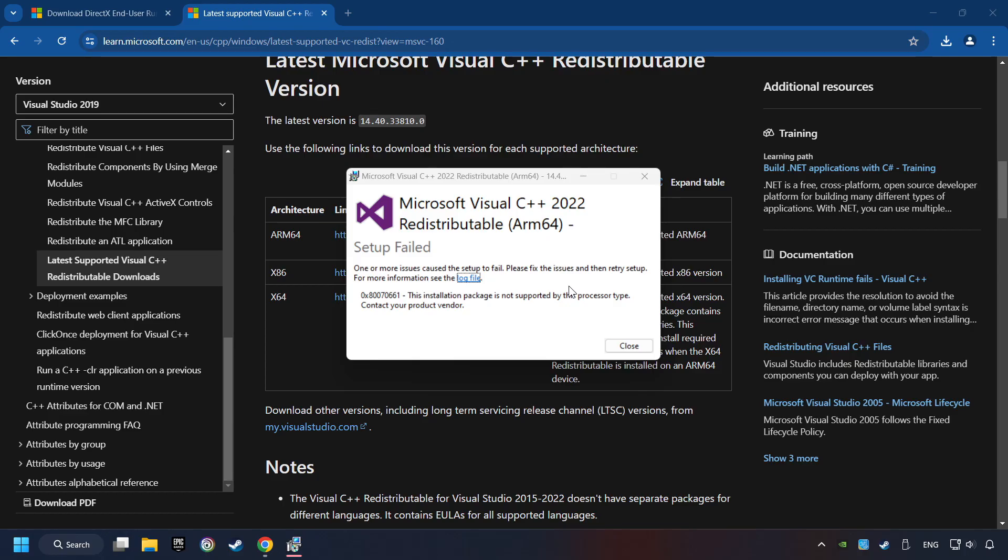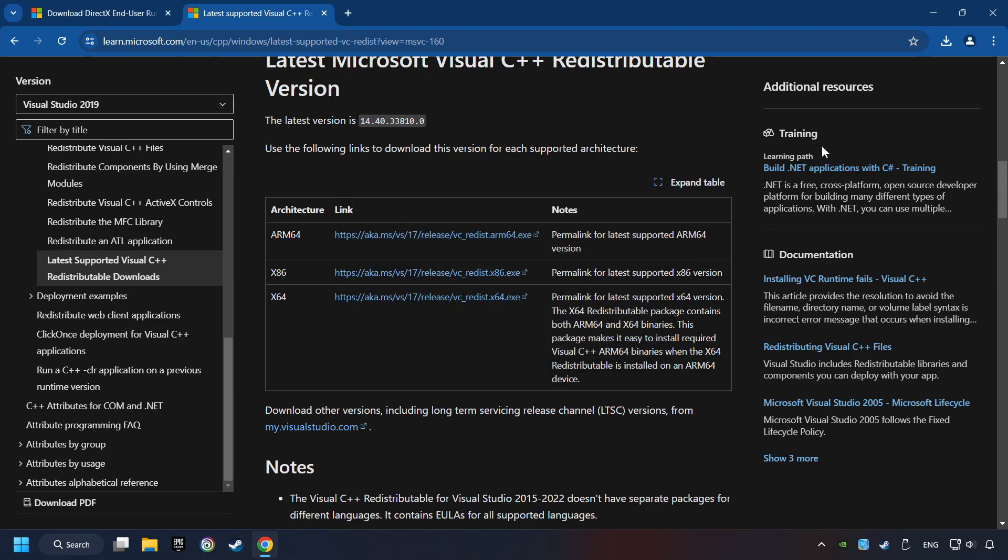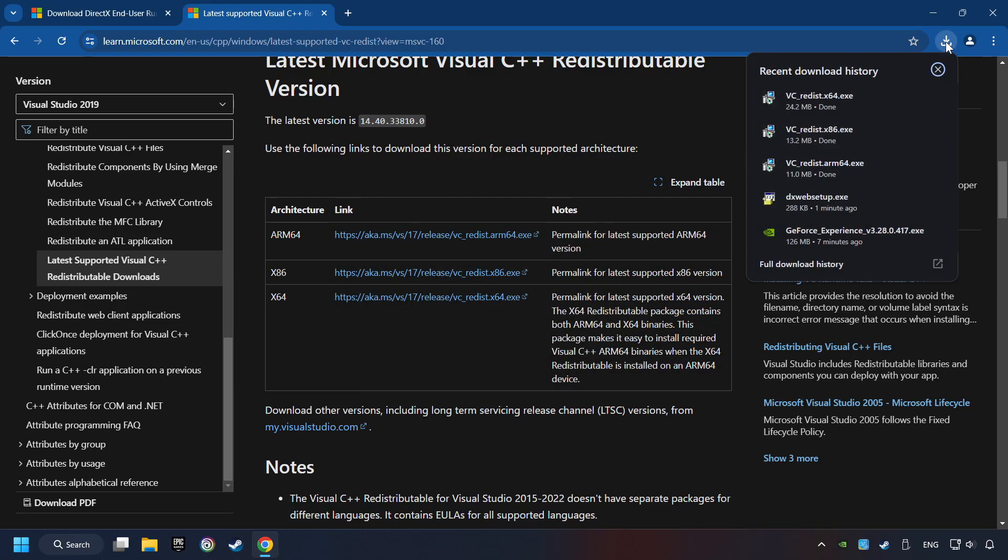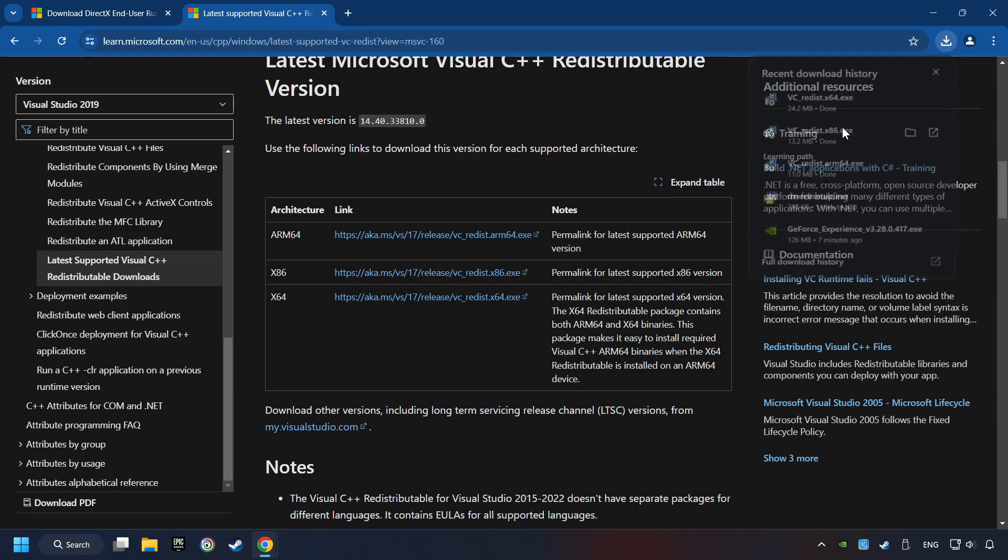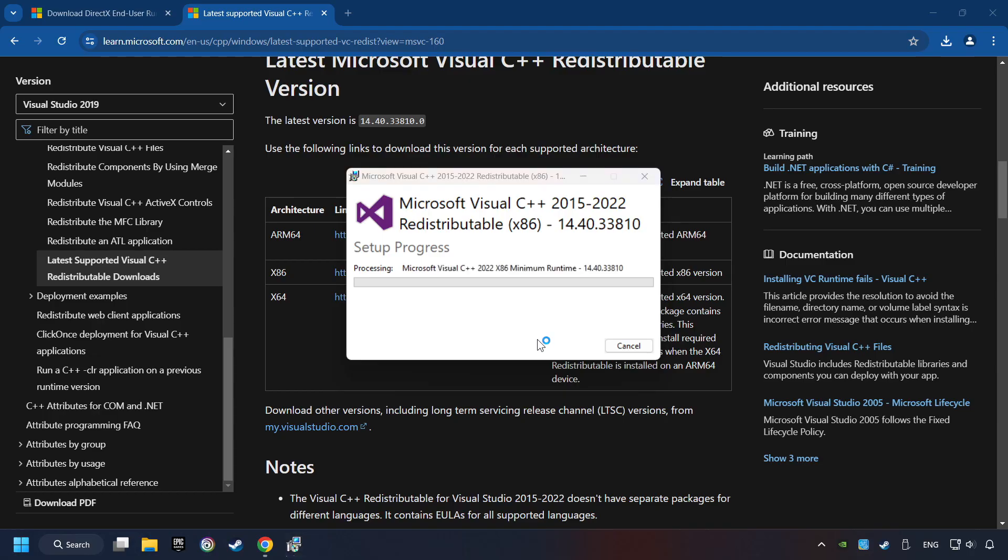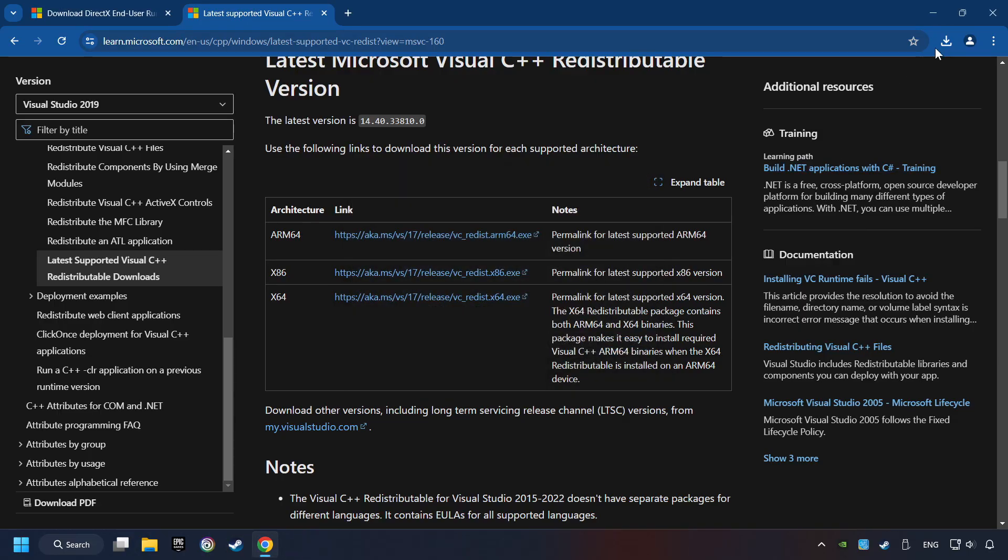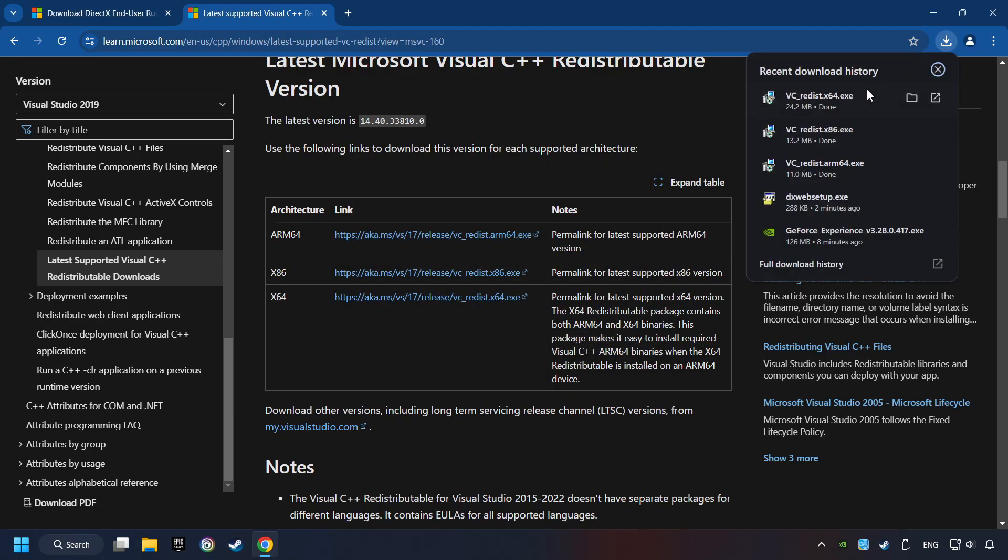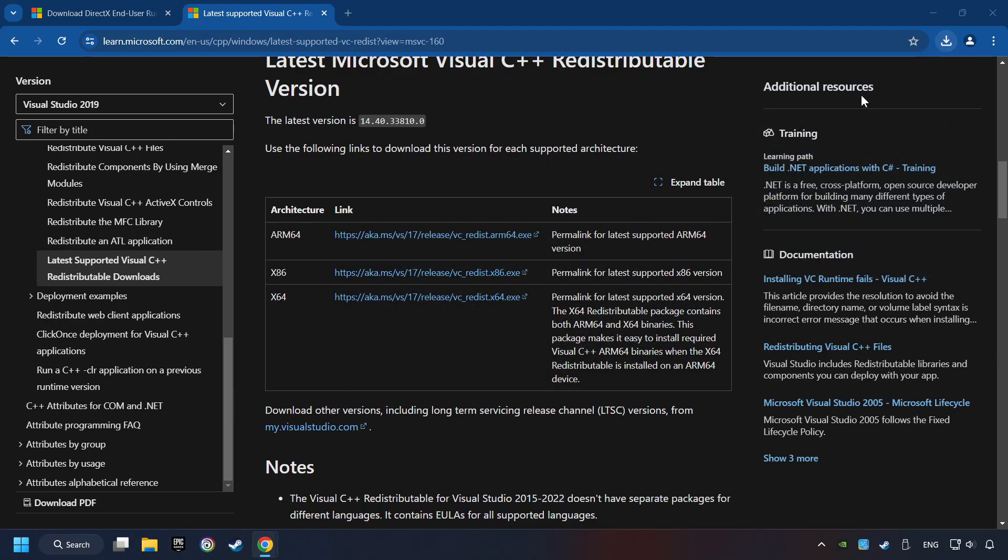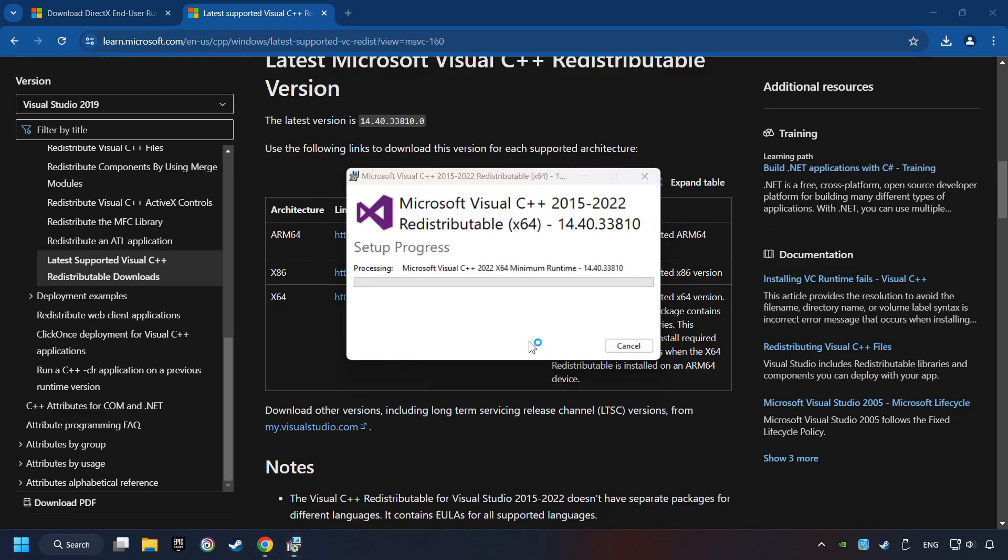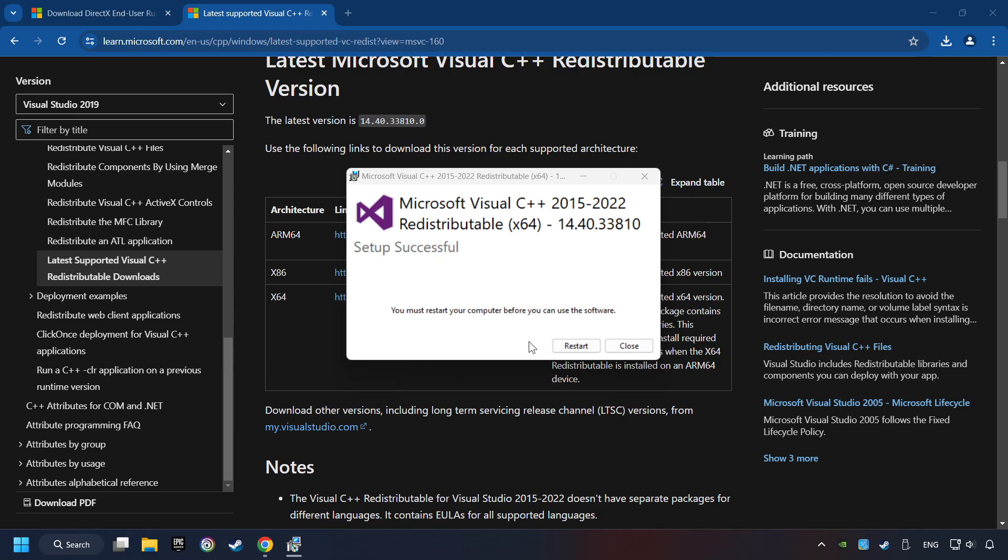Click on Close. Install the further files. Accept the license and click the Install button. Click on Close. And repeat this process with the last installer. And restart your computer.